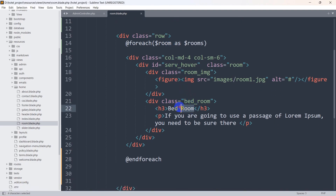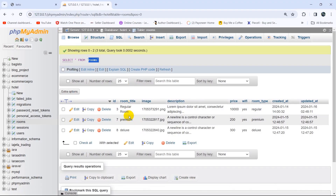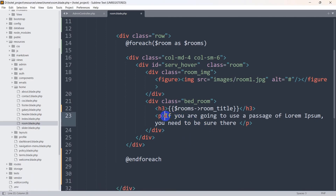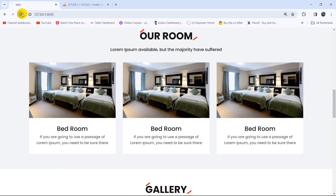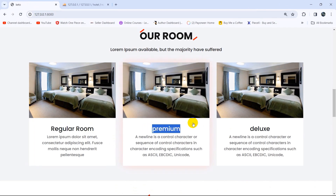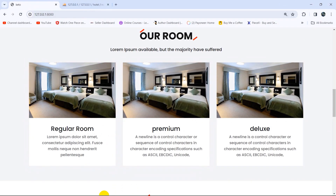Now we get the room title dynamically. We use double curly braces and write $rooms->room_title. After that we add the description: {{ $rooms->description }}. Let me verify the column name in the database — yes, it's room_title. Save it, then refresh, and there you can see it is showing us the room title differently for each one, along with the room description.